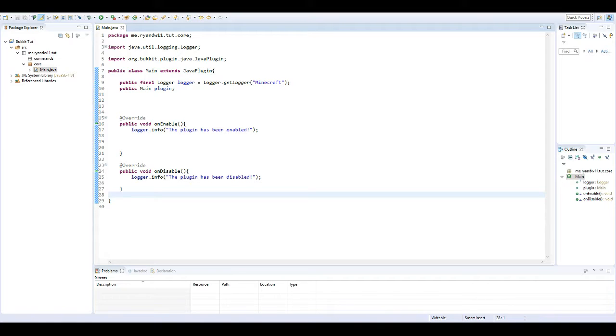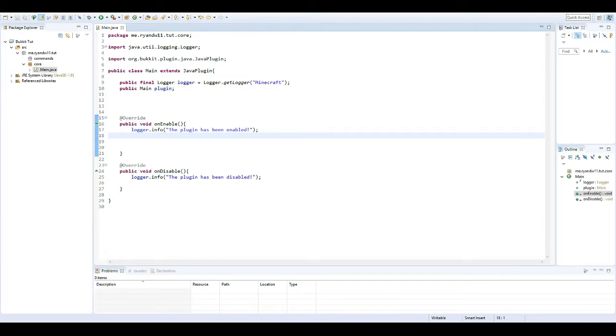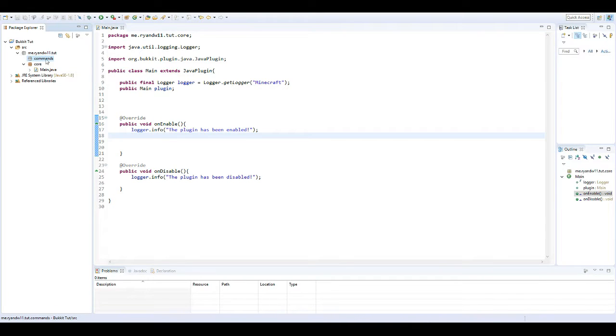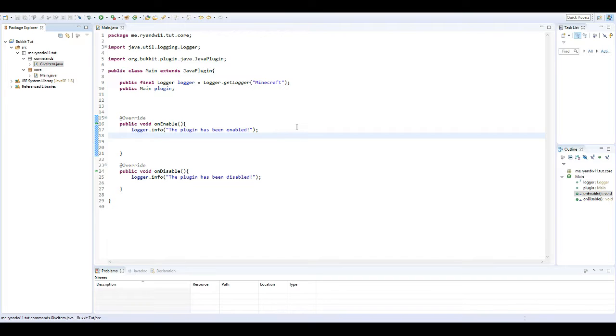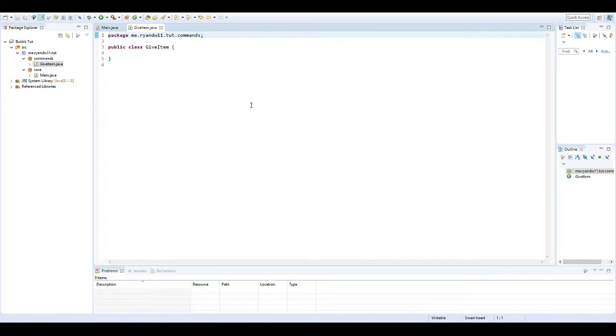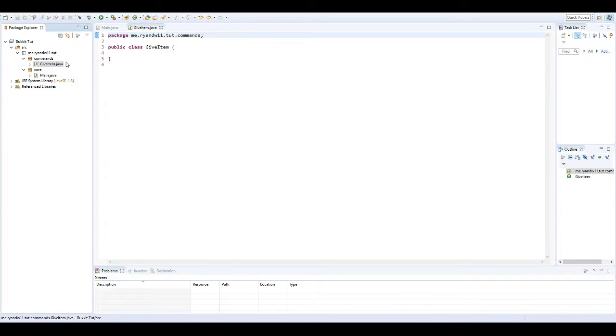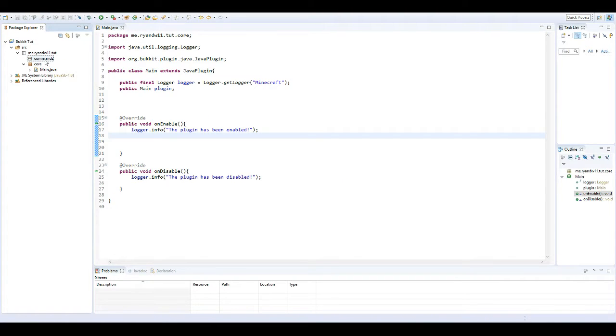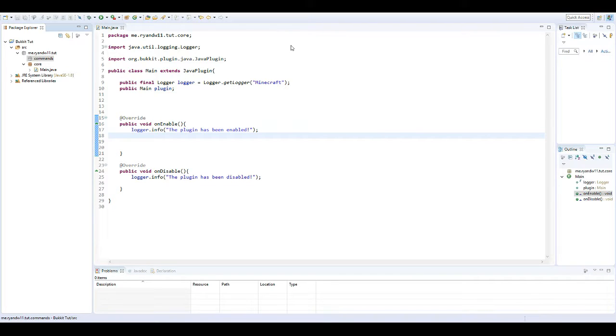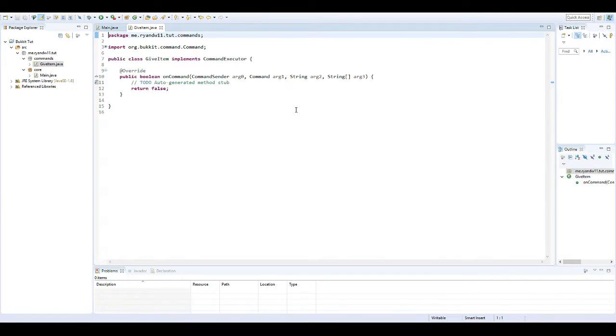So let's get started here. The first thing we want to do is create a new class in the command package. I'm just going to call it GiveItem. You could create a new class and add CommandExecutor here. It just gives you a basic mockup of it.